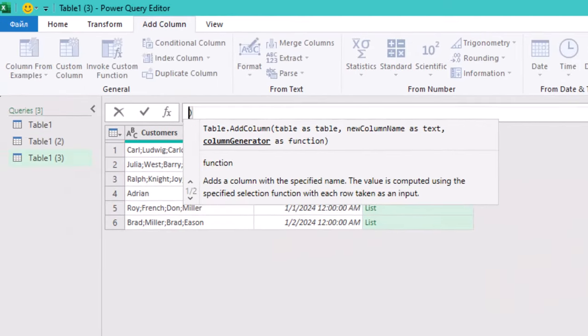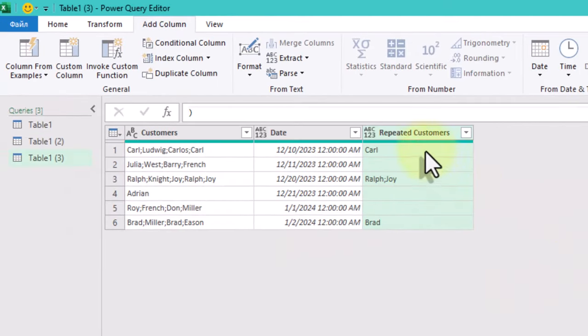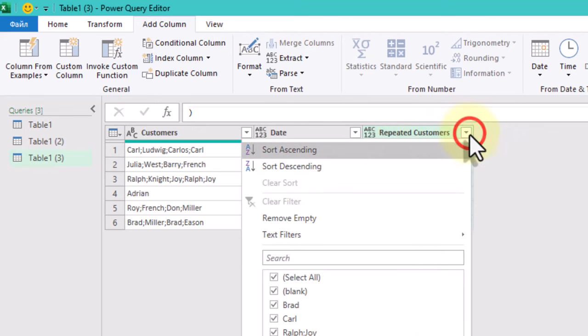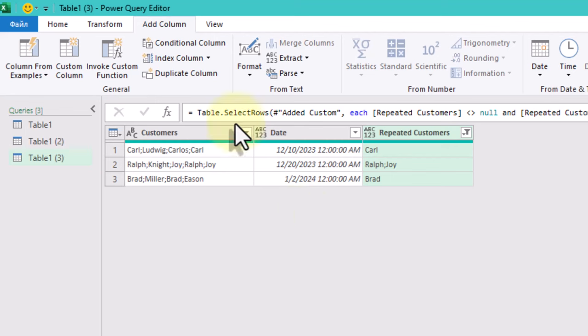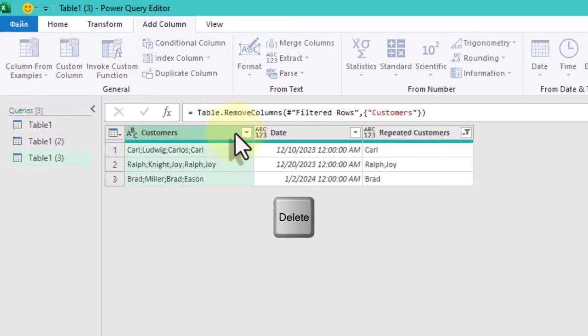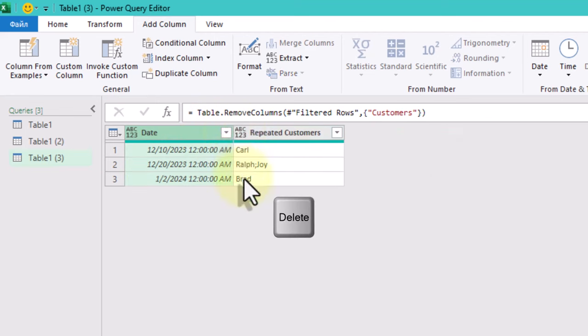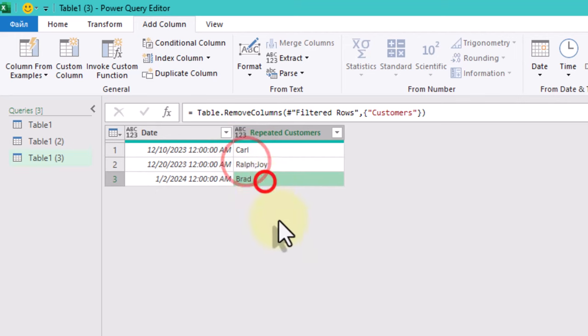Now, we can filter the rows to keep only those with repeated customers. Finally, we'll remove the original Customers column to clean up our data, leaving only the dates and repeated customers. And that's it!